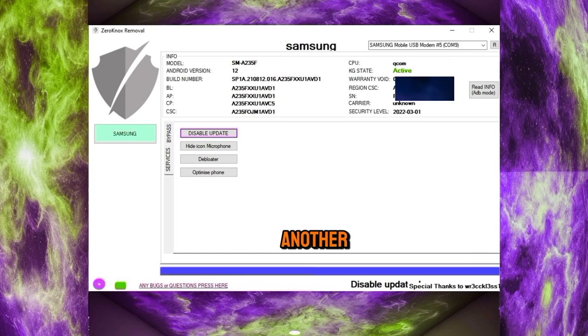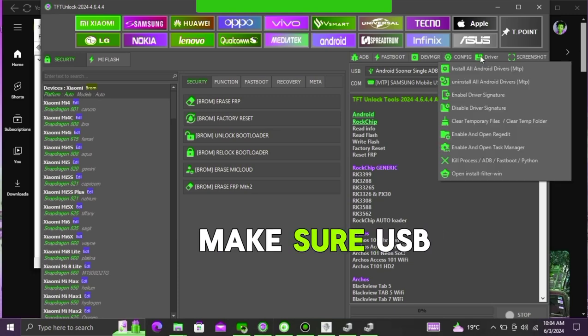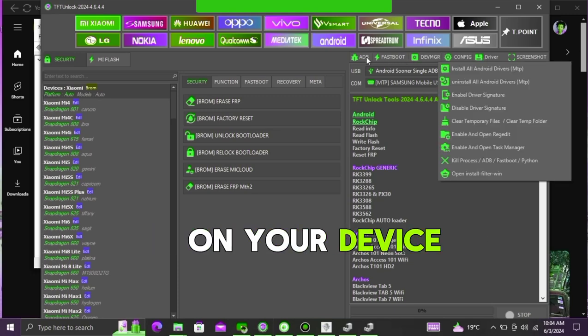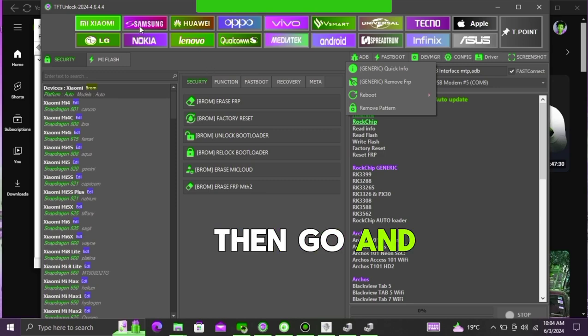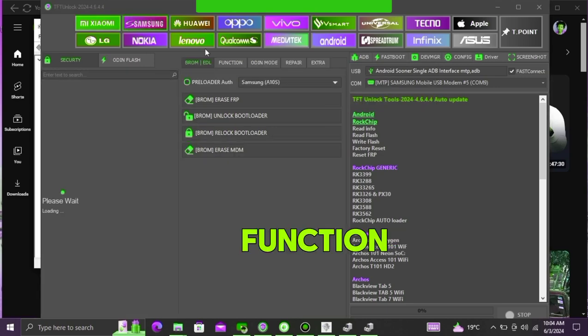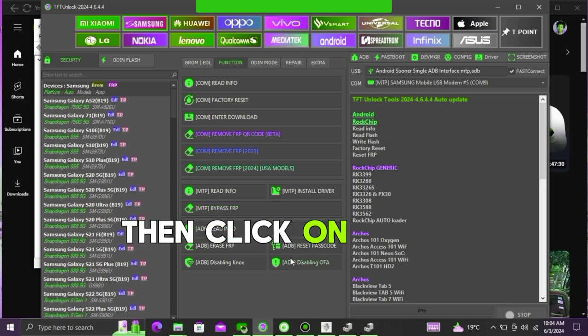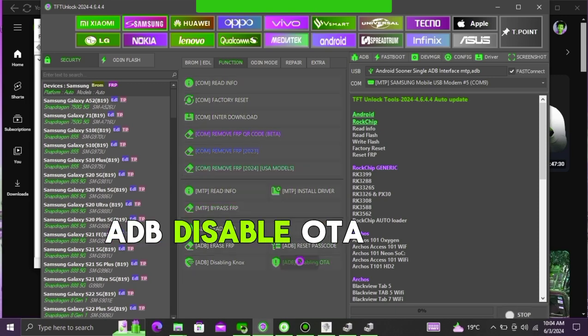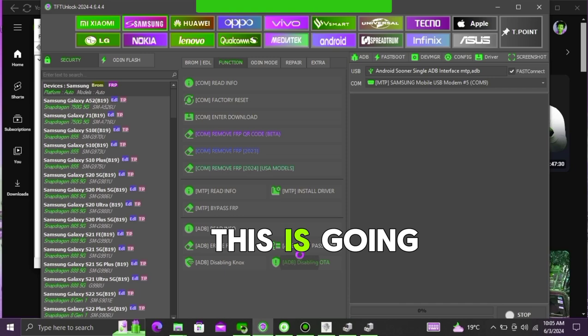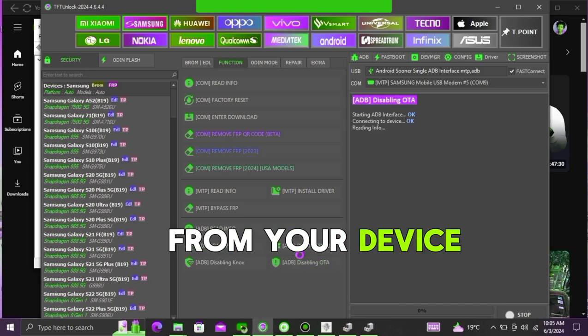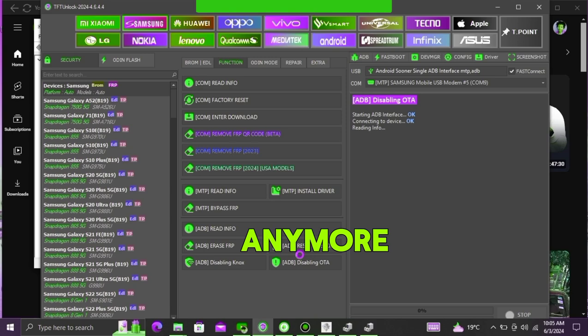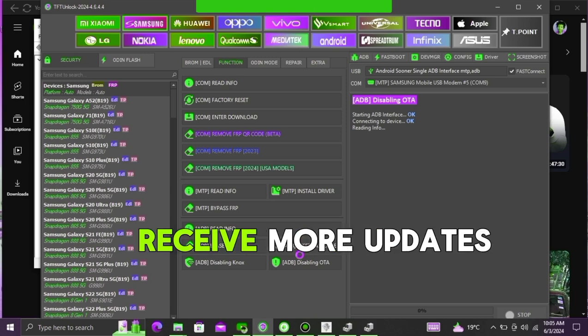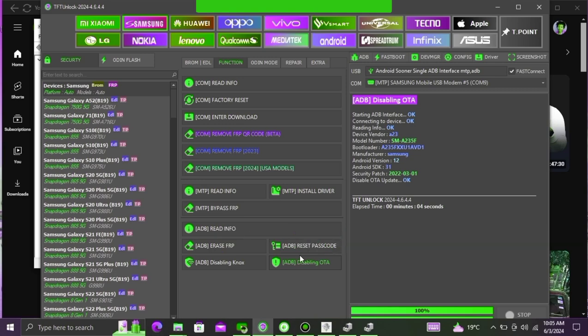You can also use another tool which is called TFT unlock tool, make sure USB debugging is enabled on your device. Then go and select your brand, then click on function, then click on ADB disable OTA updates. This is going to disable updates from your device. And from here you are not going to update anymore, you are no longer going to receive more updates, but you can enable later on if you want to.